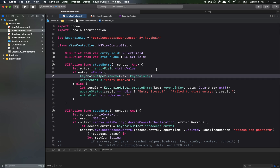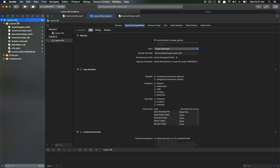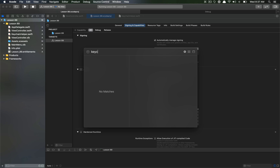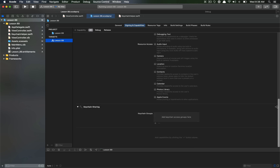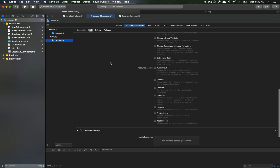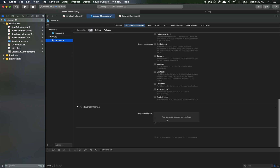One very important step before moving on: to actually access Keychain in your application you need to add the Keychain capability, or you'll get errors when creating or removing entries. Go to your target's Signing & Capabilities, search for 'Keychain Sharing', and add it. You don't need to add any groups since we aren't sharing across Keychain groups — we just need access to Keychain itself.